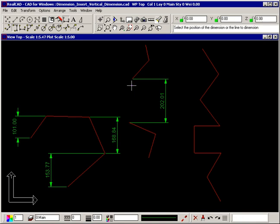Using this technique of selecting points, you can dimension a sequence of vertical dimensions at the same time. Click where you want the dimension text to appear, and then snap to all the points that need dimensioning.